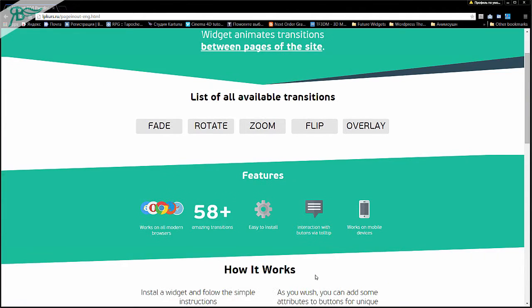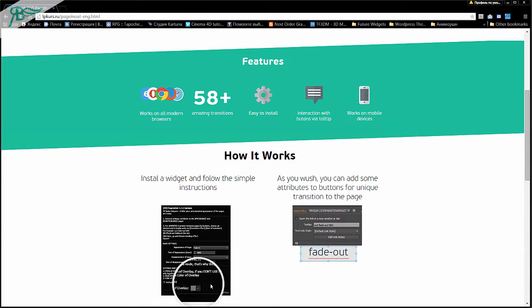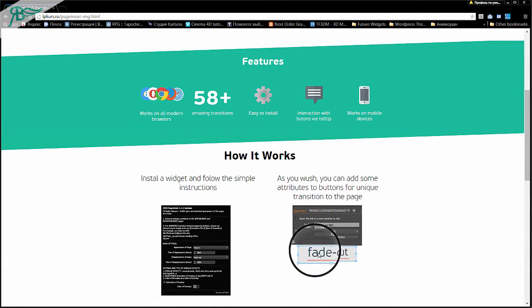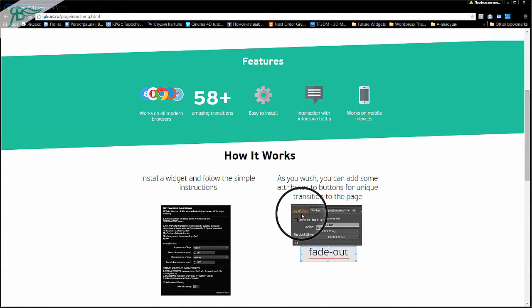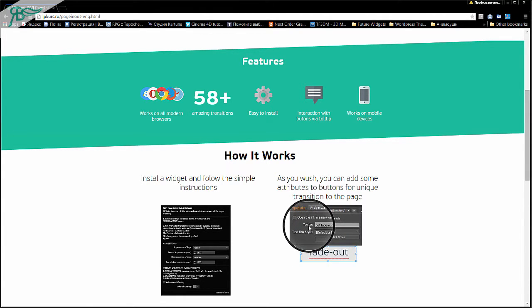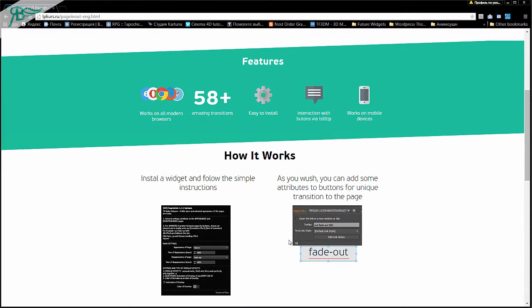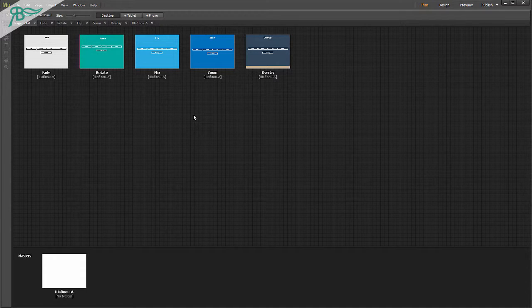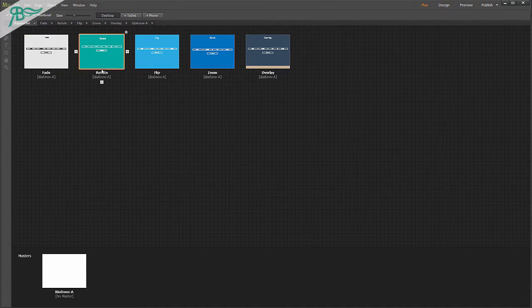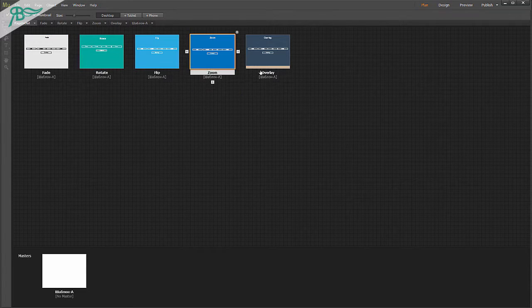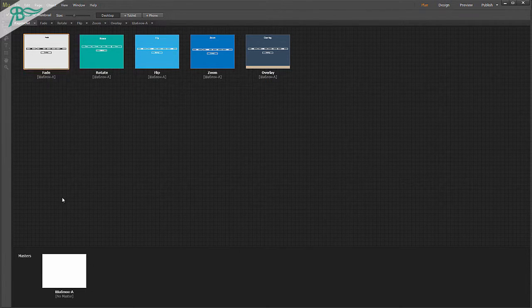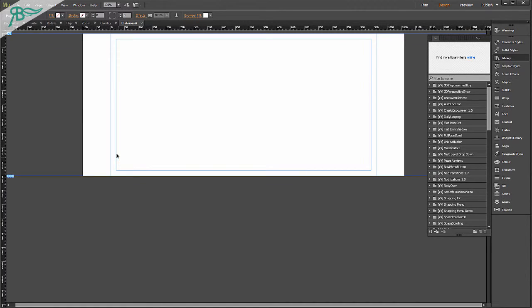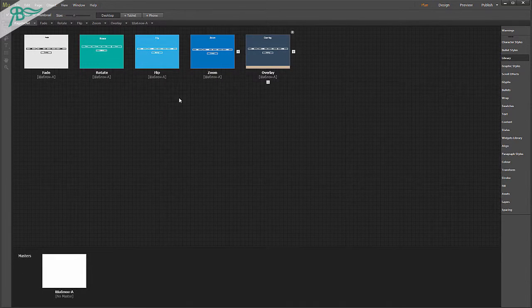How it works: we insert our widget, and we can add buttons as you wish, and create a tooltip. Let's go to Adobe Muse, and here I have created some pages. There are four pages of same effects: fade, rotate, flip, zoom, overlay. And in the master page, I have no header and footer.